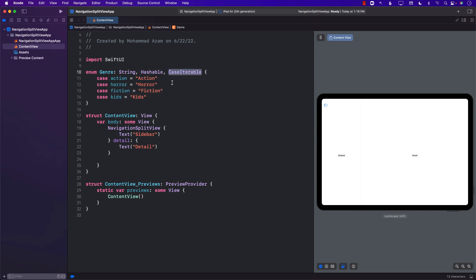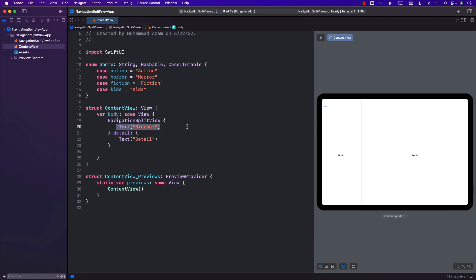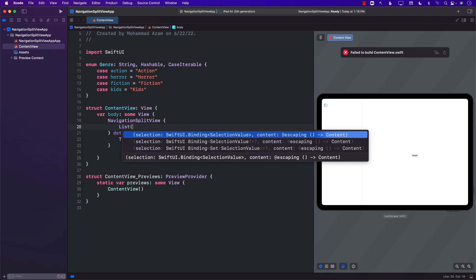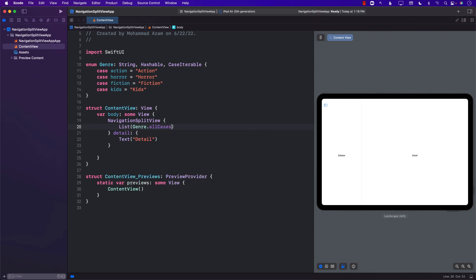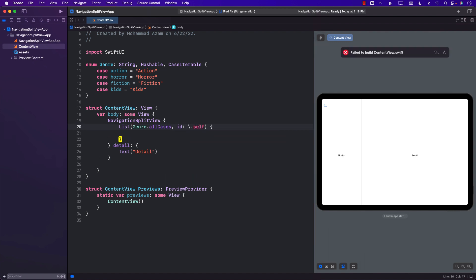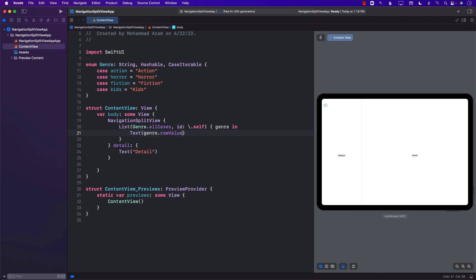The enum is CaseIterable and also Hashable, and the raw value is String. So if I want to display all of this information, I will have to go and create a list in the sidebar. We'll iterate over genres and display the raw value of the genre using a Text view. You can actually see that the genres are being displayed.